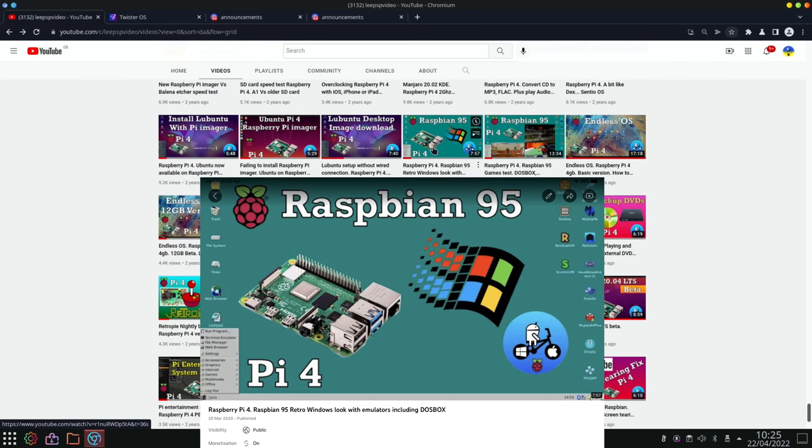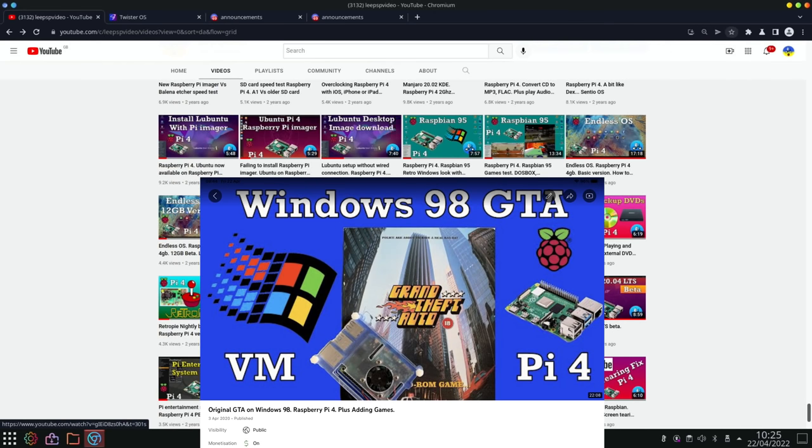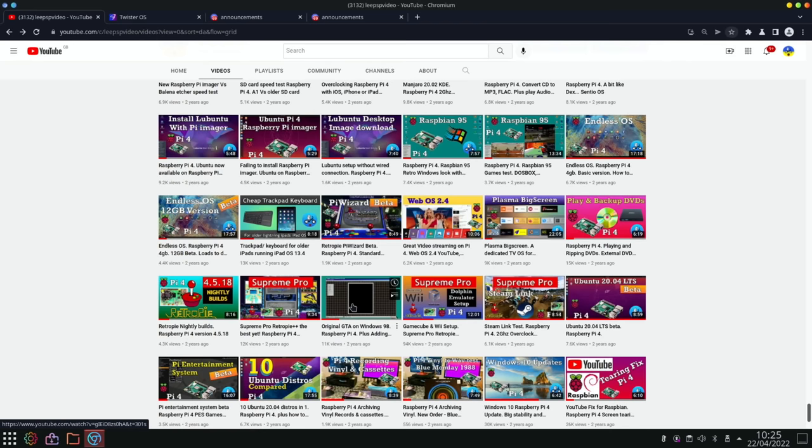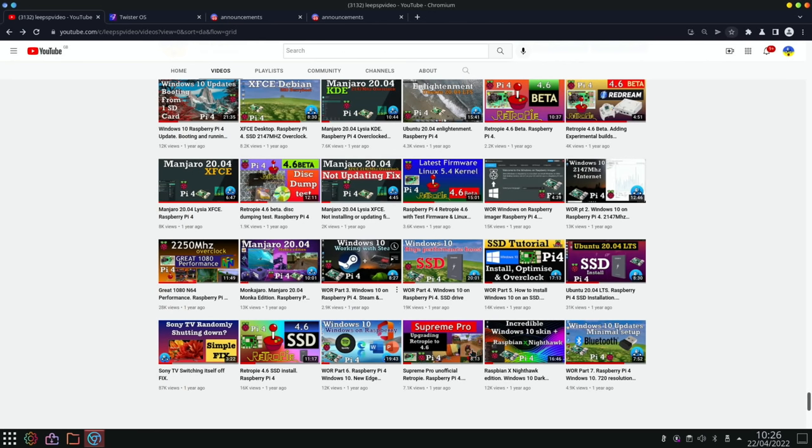And it was basically Raspberry Pi OS but with a Windows 95 theme. But then this video had Windows 98 running in a virtual machine in Raspberry Pi OS and I was amazed at the time. I still am. It still works great and to be able to play the original GTA was excellent.